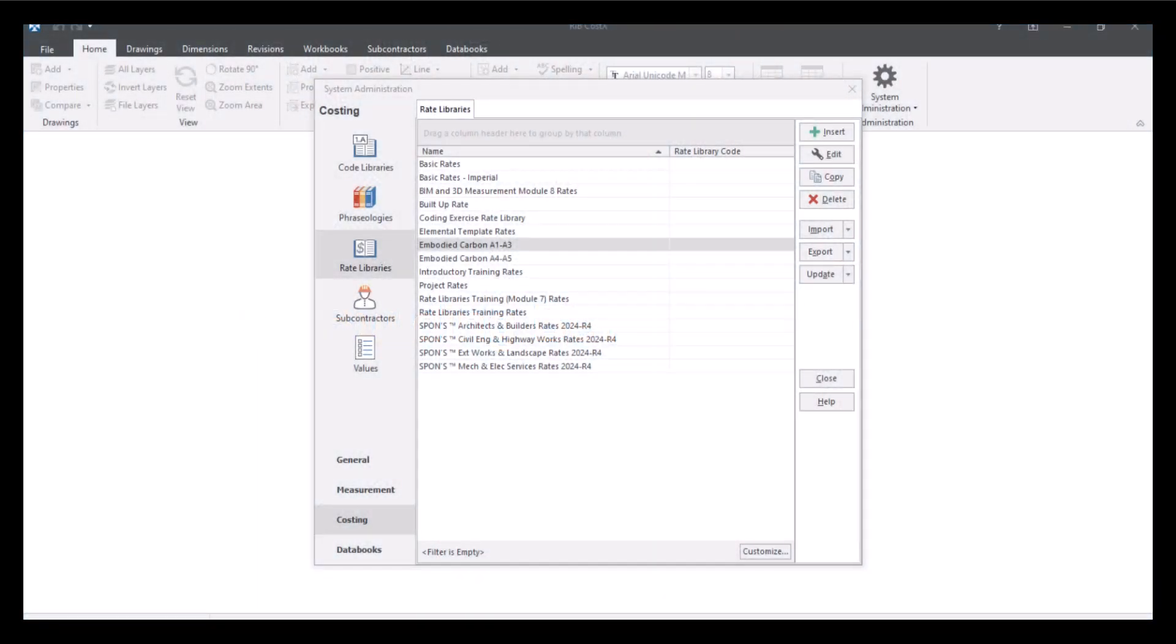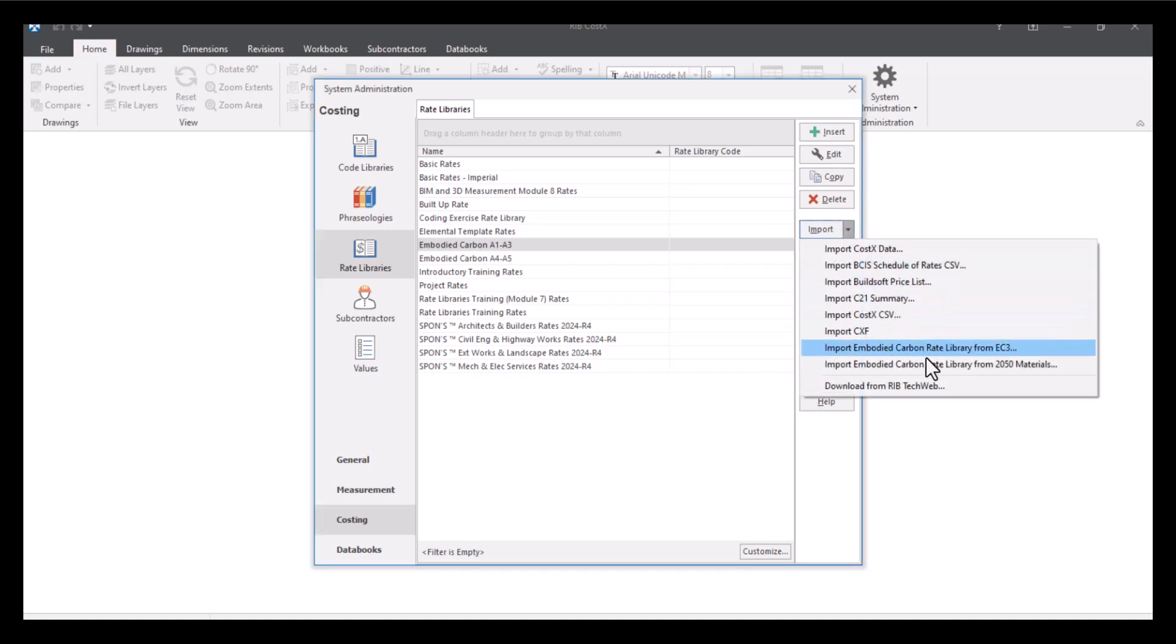Previously it was only possible to set up rate libraries in system administration like we've got here. These rate libraries could be used in any Costex building and were referred to as global rate libraries. In this new release of 7.3, you can also create rate libraries in a building which can only be used in the building where they were created and are referred to as building rate libraries. Another new feature for 7.3 is being able to import data from 2050 materials. If you are wanting an analysis on carbon then you can import that data as well as a rate library.